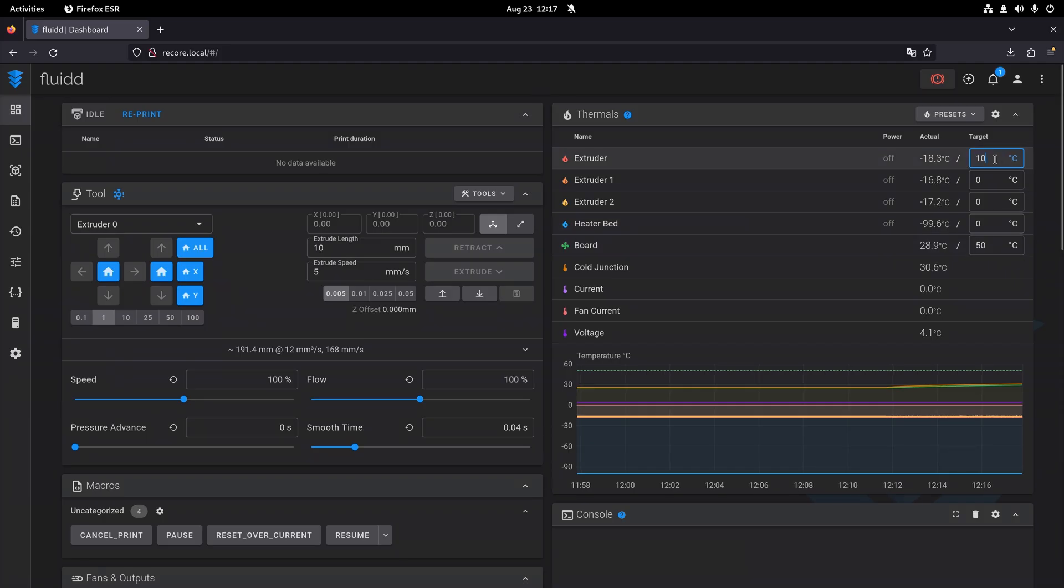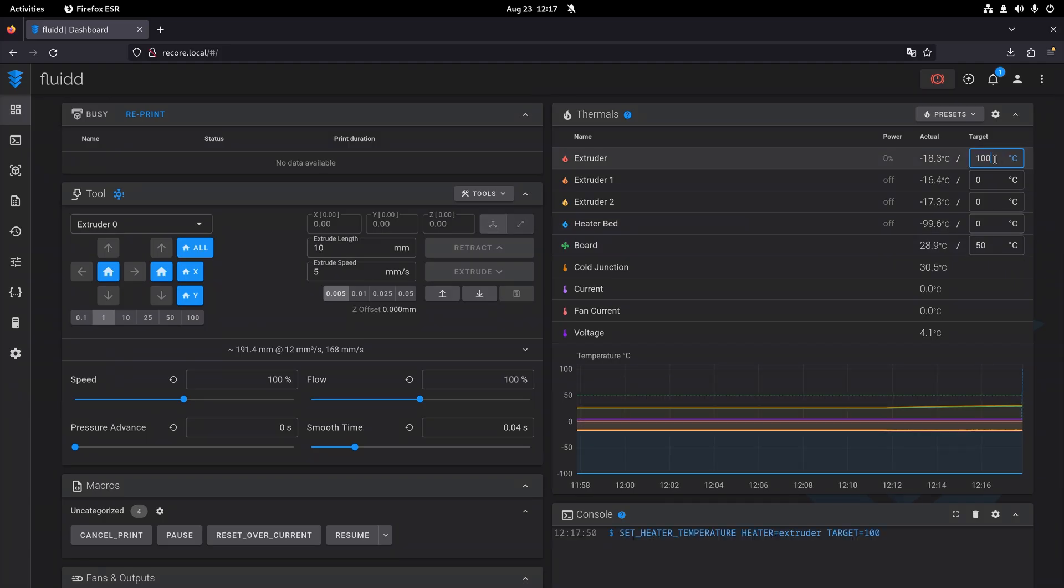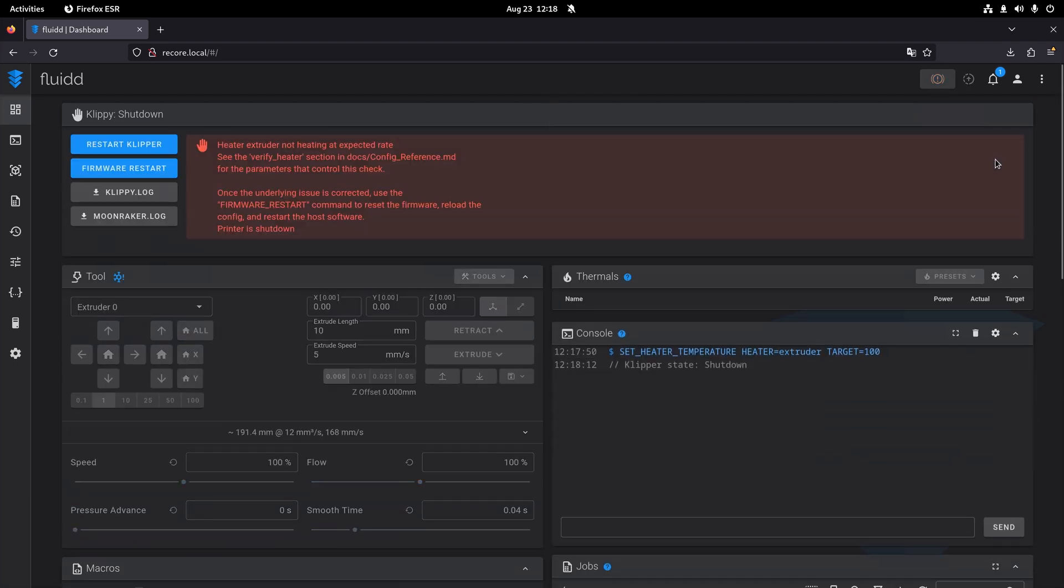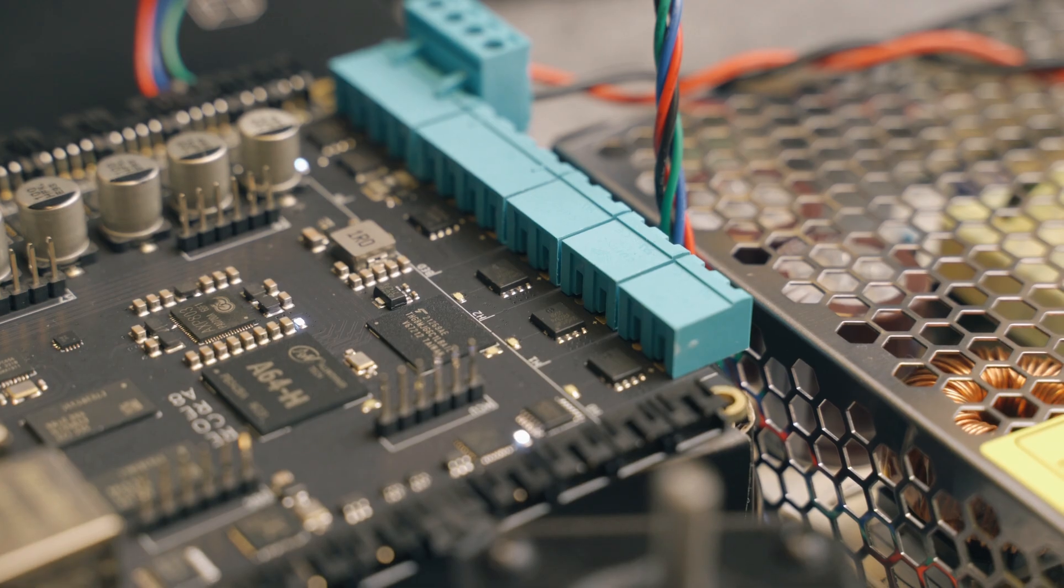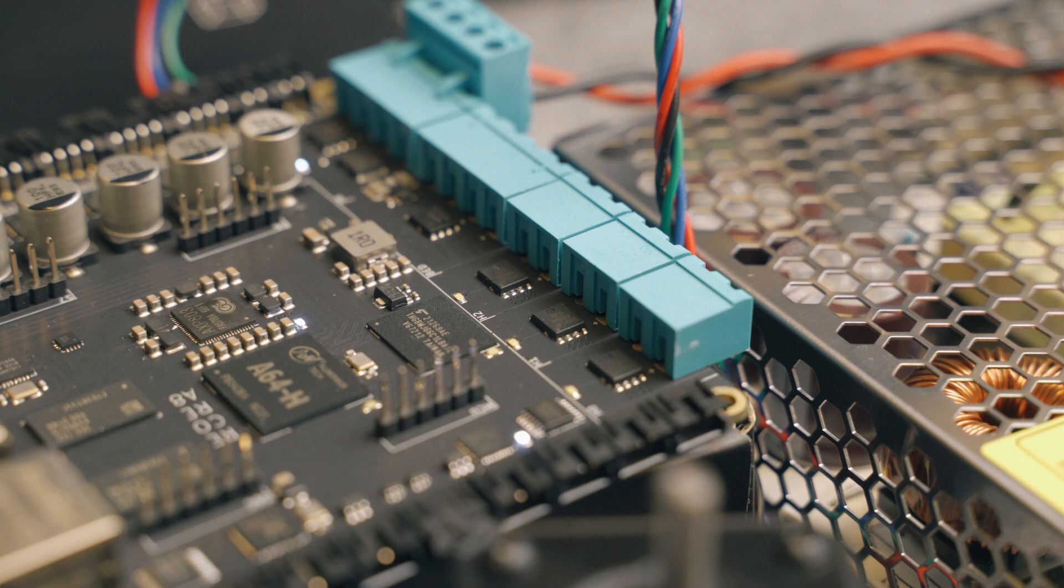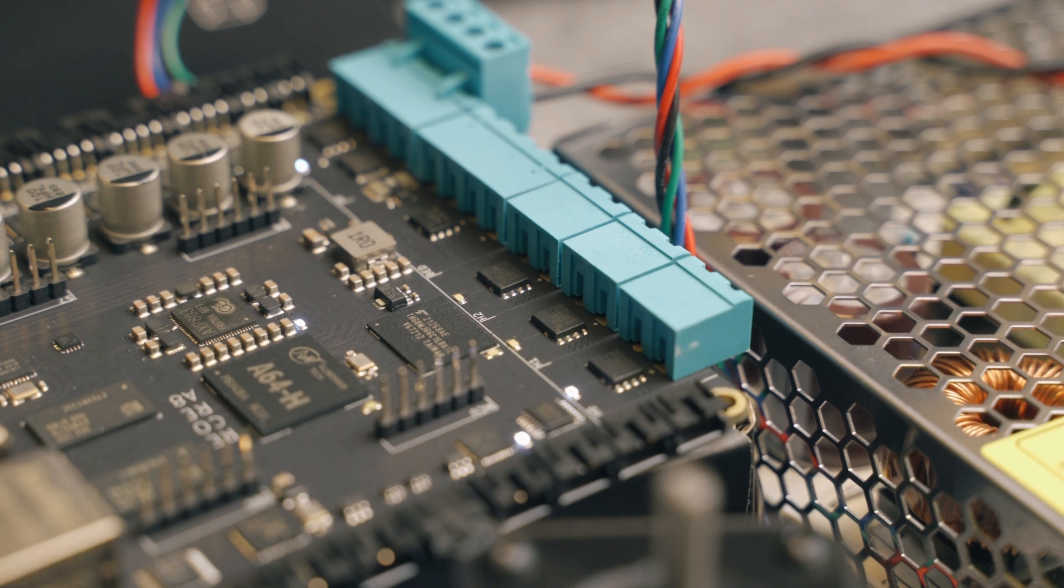You can also try to set the temperature but without a heater and thermistor that will fail after a few seconds. We see that the output is enabled and then Clipper reports an error.